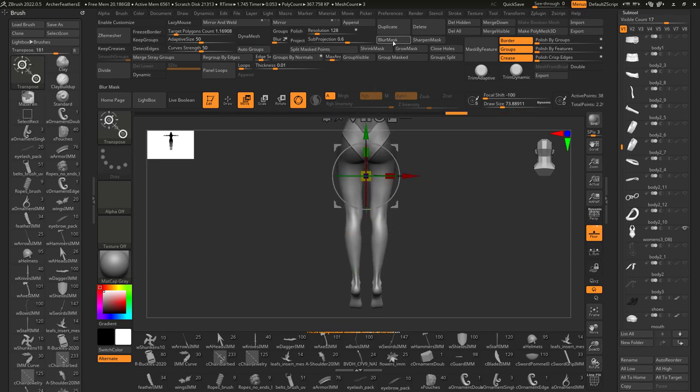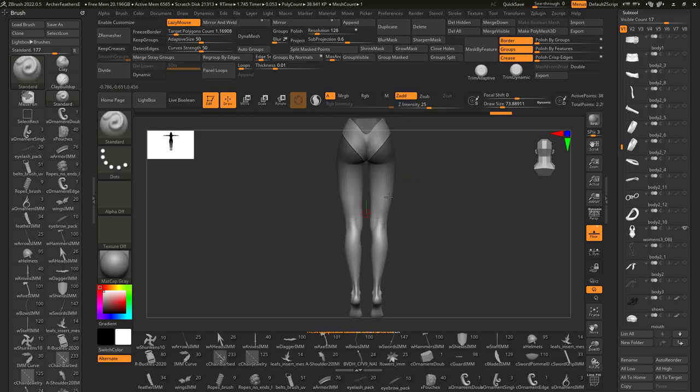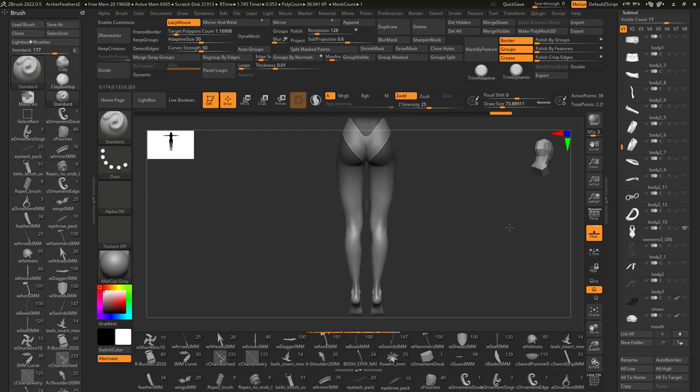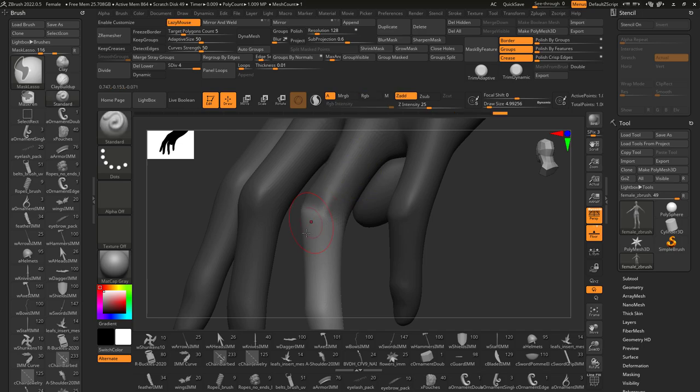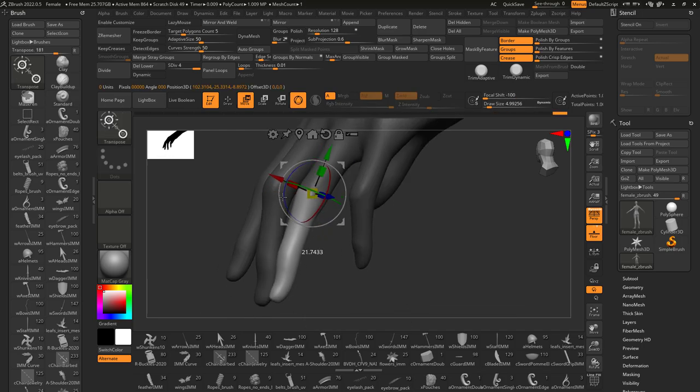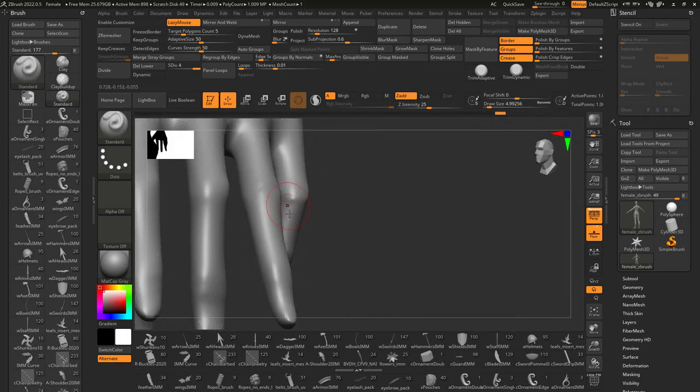But if you blur the mask a little before moving with the gizmo, you'll get real smooth transitions between the masked and unmasked areas. This is also a great technique if you need to pose parts of your model in different directions while keeping the bend smooth.